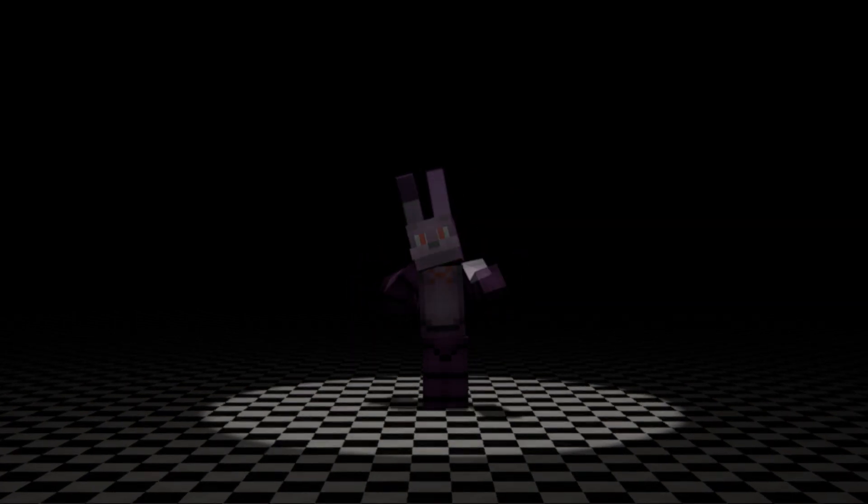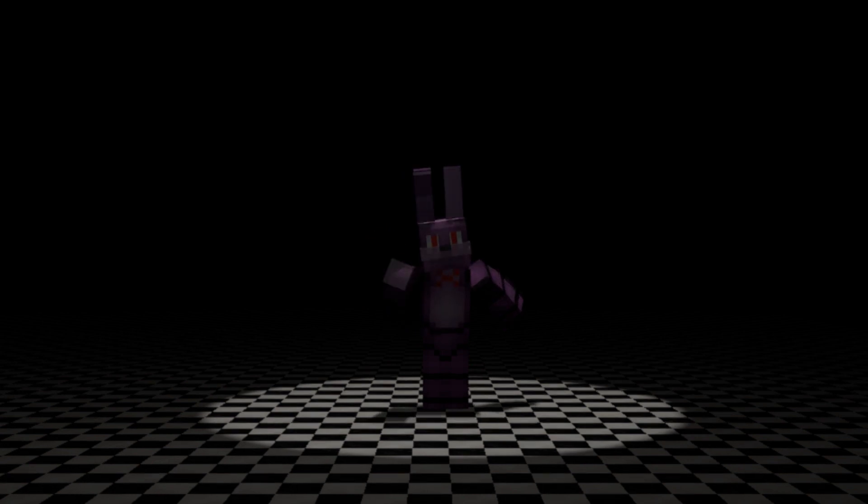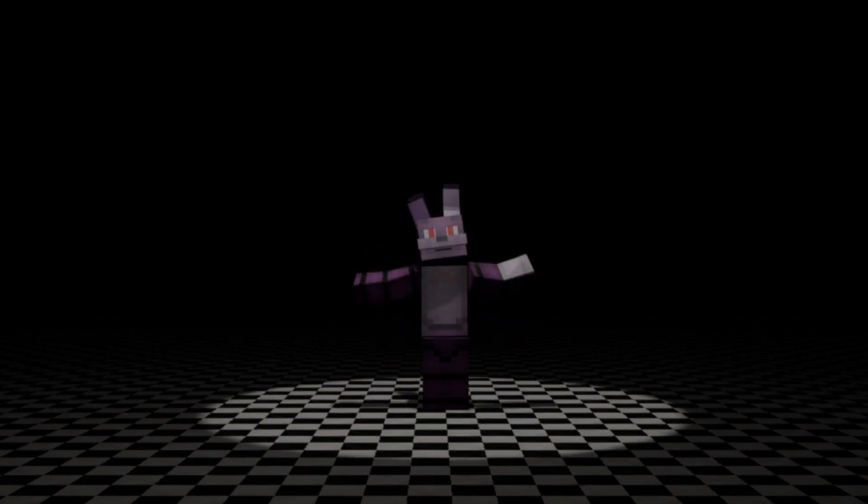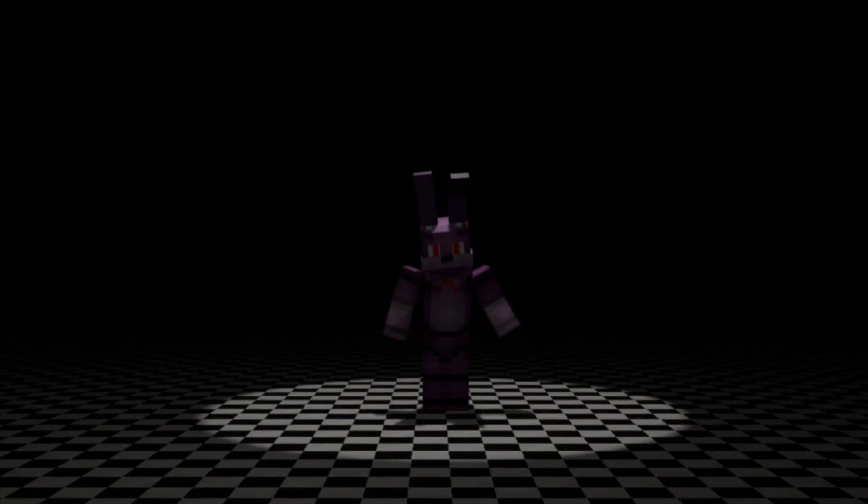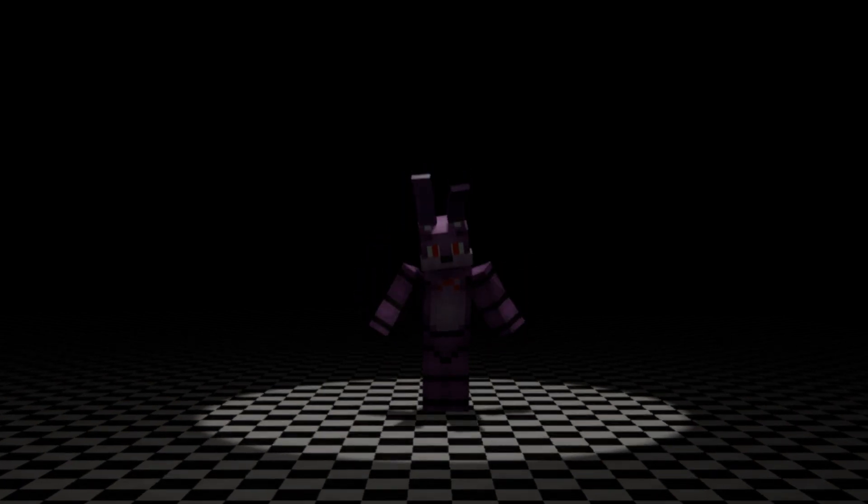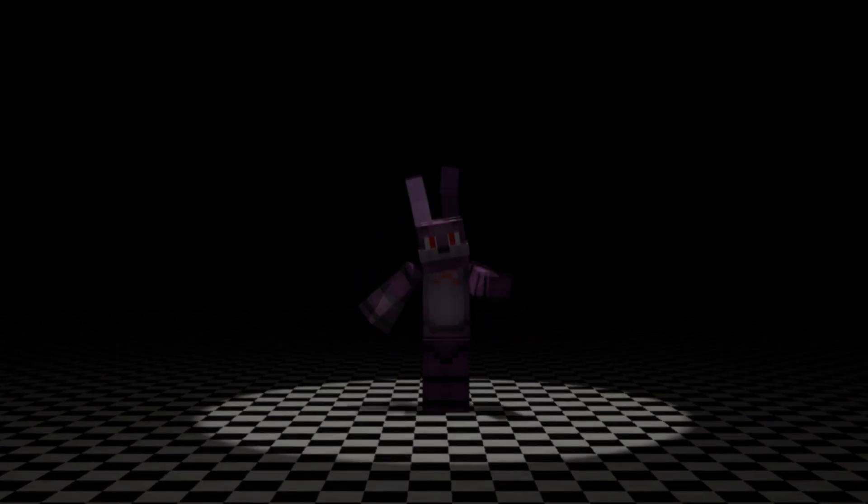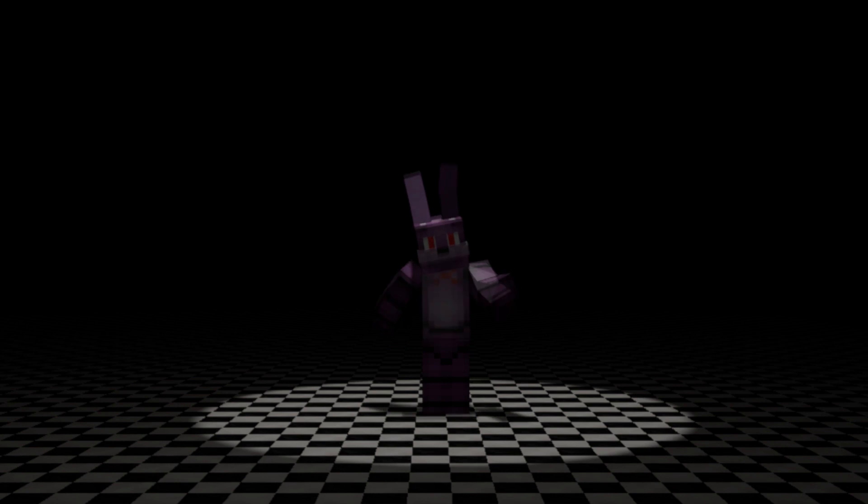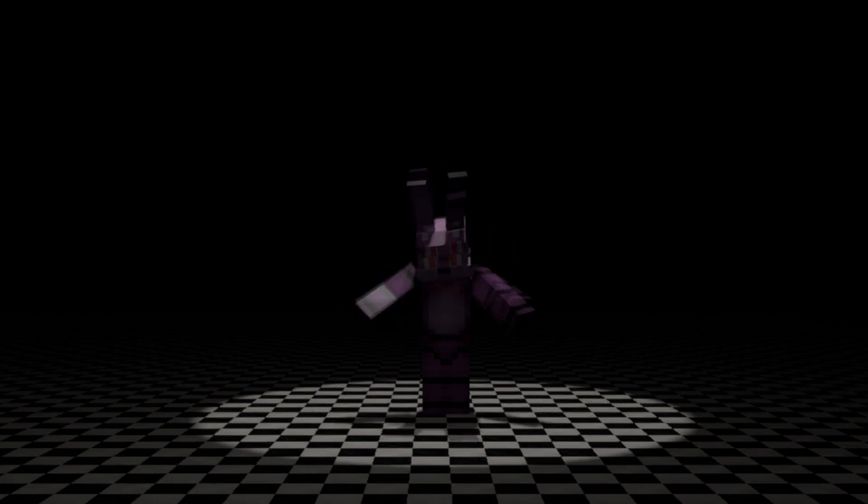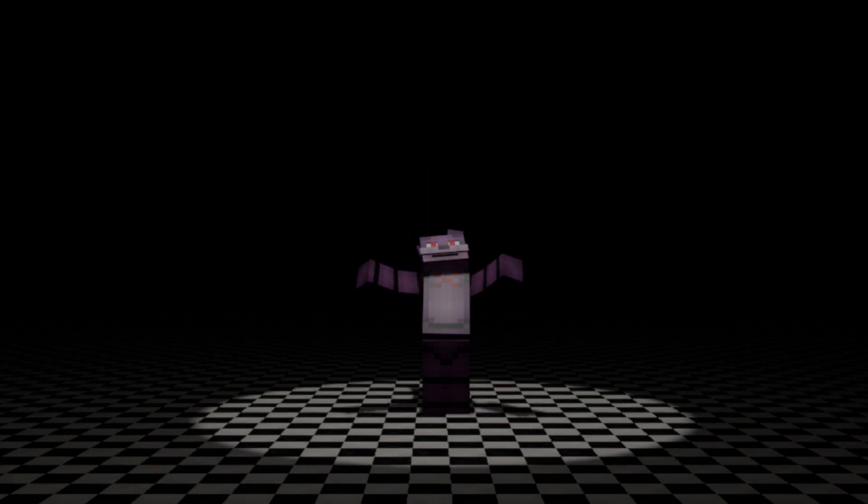You like my new guitar? Maybe if you're lucky, you can join our band, little one.